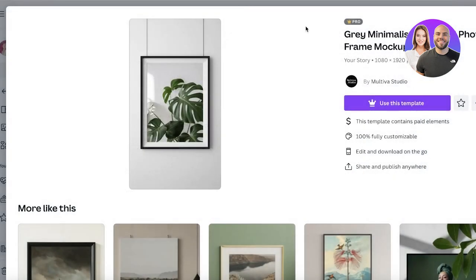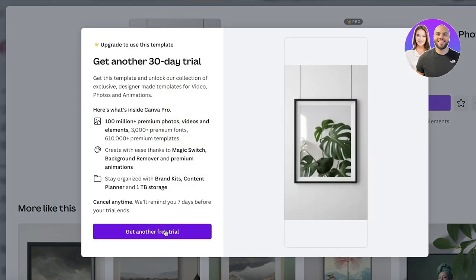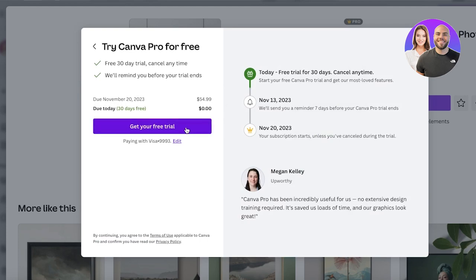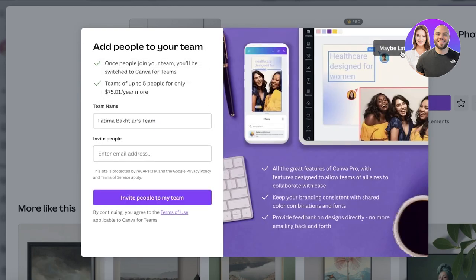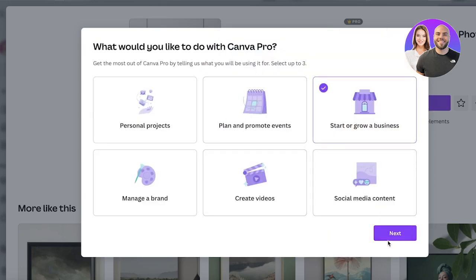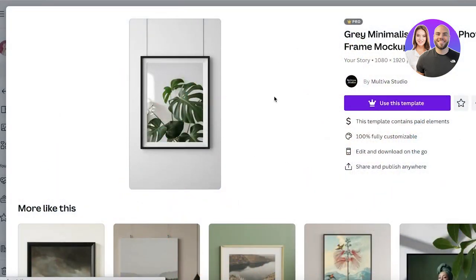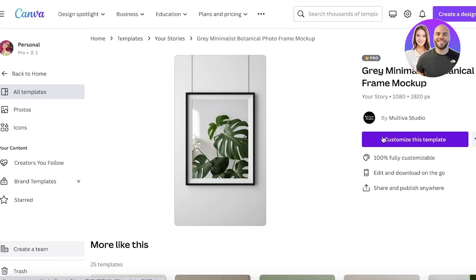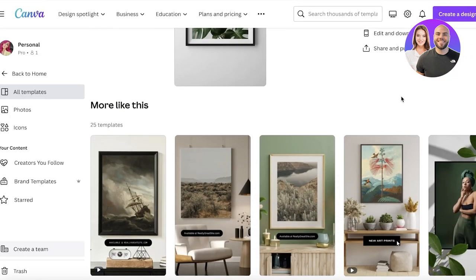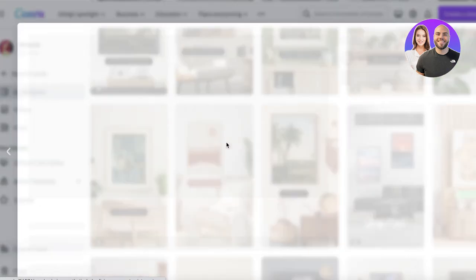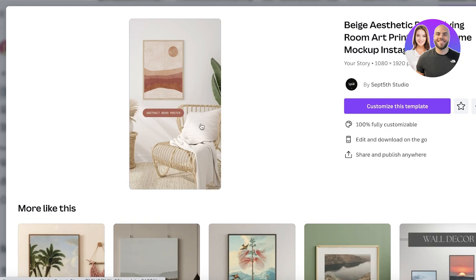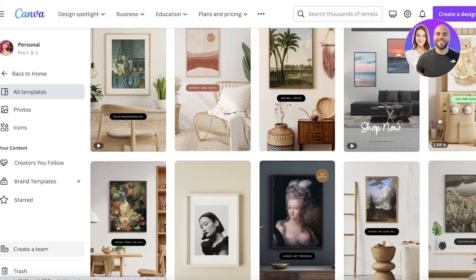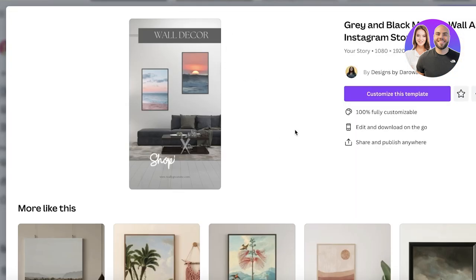You can click on 'Use this template,' but some are only available on the Canva Pro plan. You can click on 'Get a free trial' if you want to try Pro. However, this doesn't mean only Pro templates are available — there are a bunch of different free ones as well. For example, this is a free template by Steph Studio that you can use. There's also this template, which is in video form but still a great option.